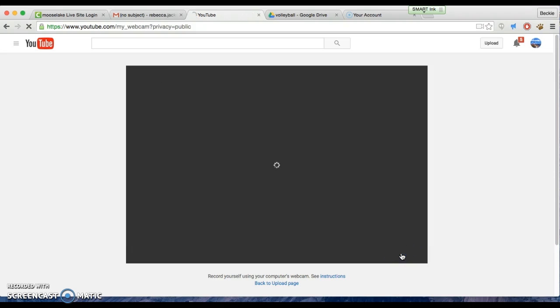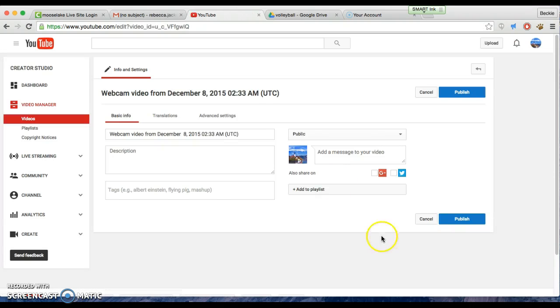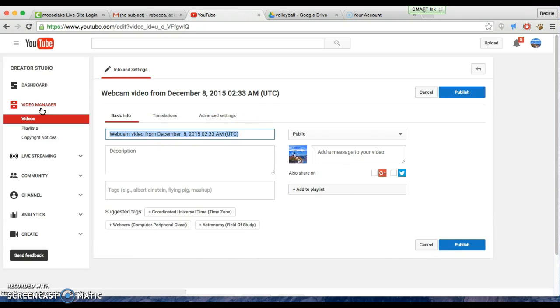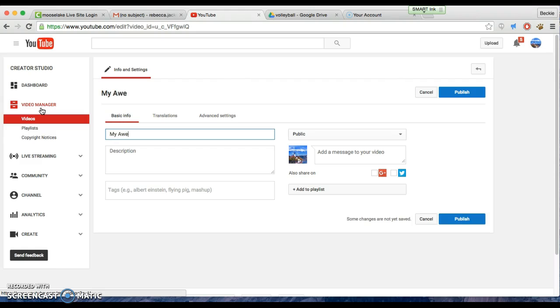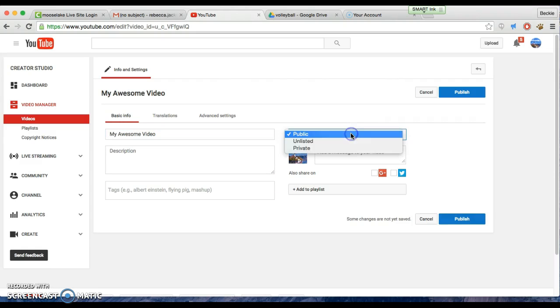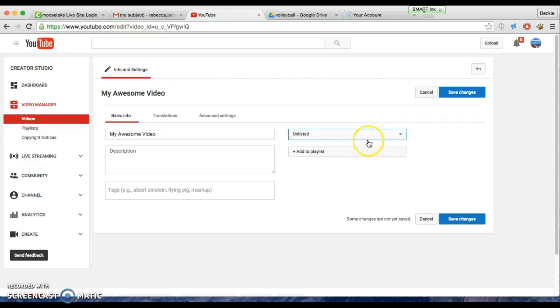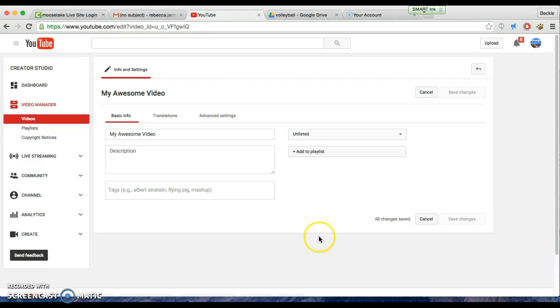Then I need to rename it, 'My Awesome Video.' If you want it to be public, keep it there, otherwise unlisted. Then you would hit save changes, and then you can access it to share.